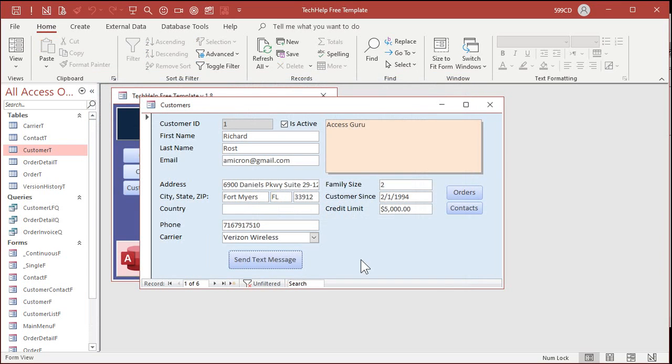I'm not going to send it because I don't want to actually send this. Save changes. Nope. And that's it. That's how you do it. That's how you send text messages from your Access database.